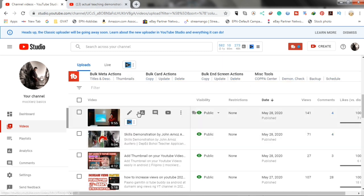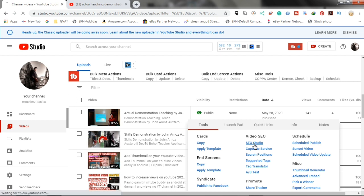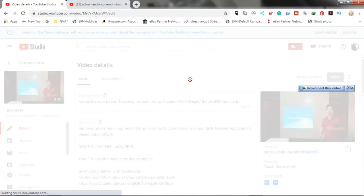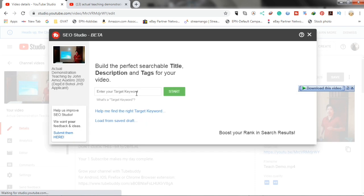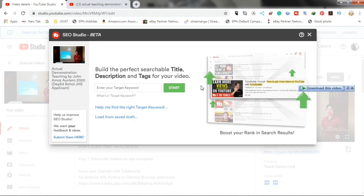This TubeBuddy, this red one. Then, click the SEO Studio. Now, just wait until the pop-up window will come. Okay. Now, let's put our keyword here.